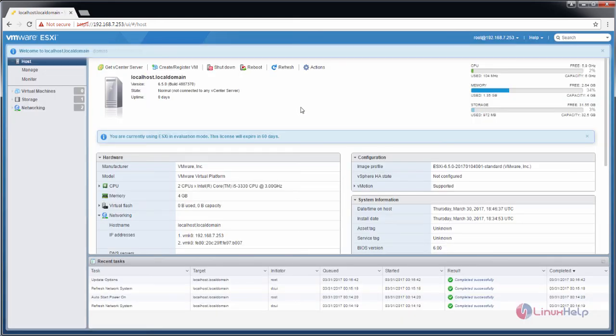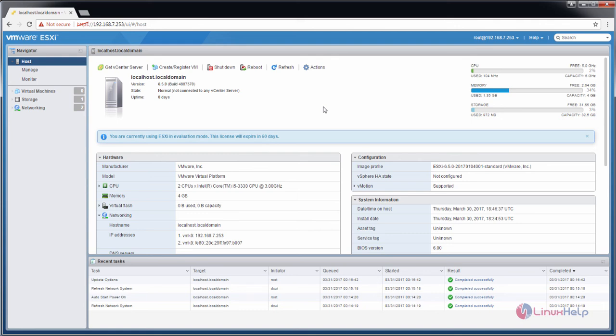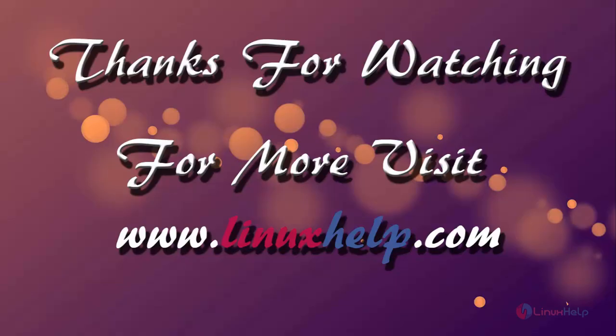Now we can see the VMware ESXi server is open. Here you can manage your ESXi server. In this video we saw how to install the ESXi server. We can see more about the ESXi server in the next video.